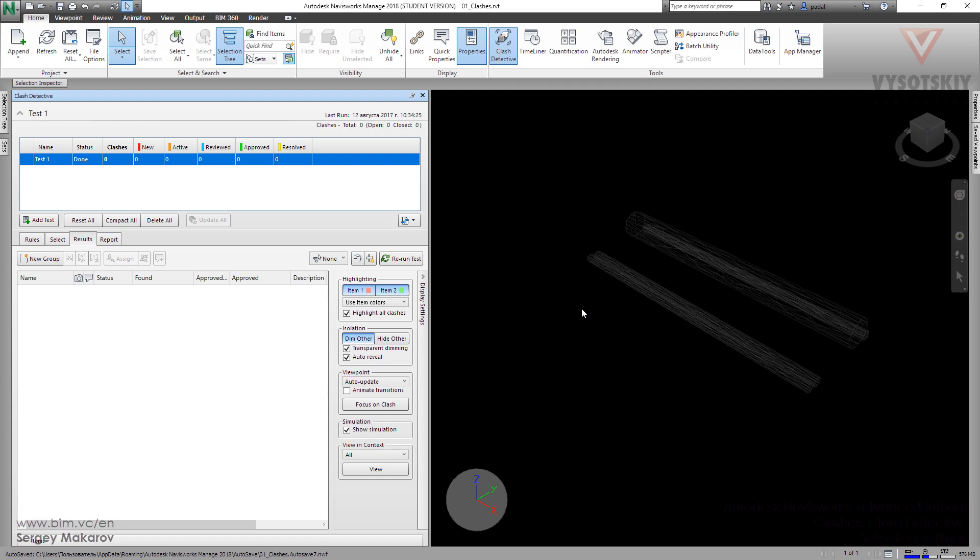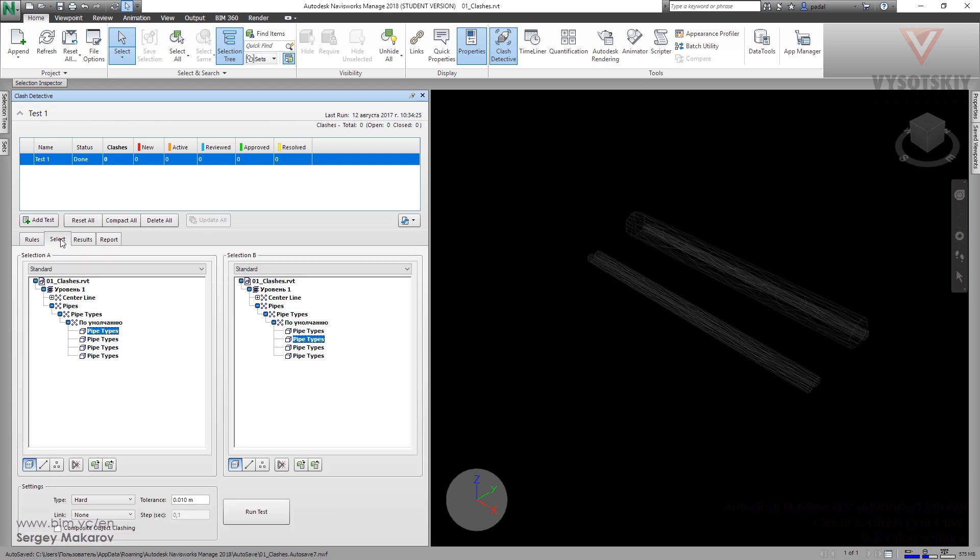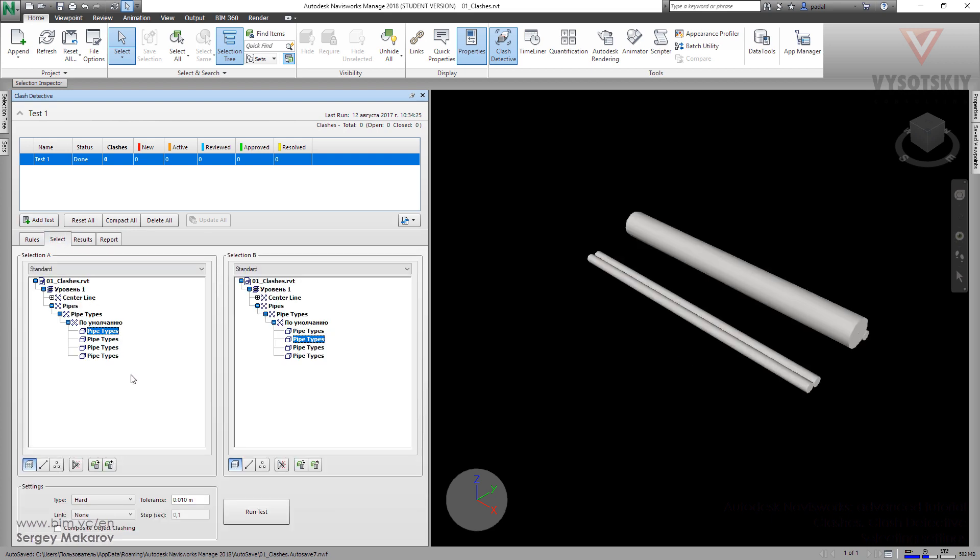Now we have no intersection because there is no object where one object comes into another one for one centimeter or more. So you have to know how to use the tolerance when you're making your test and checking your objects correctly, the way you want to do it.